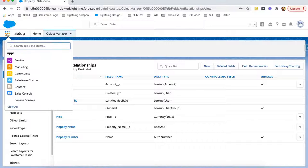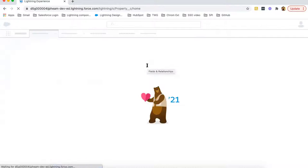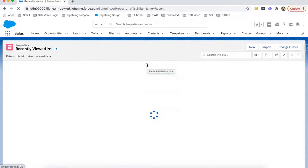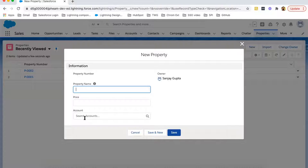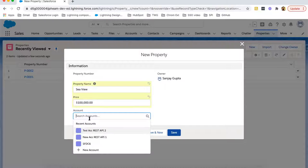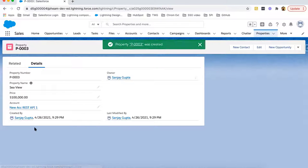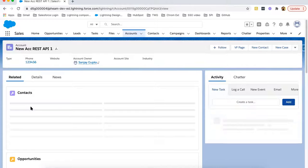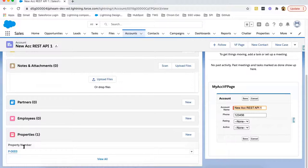Now if I move and search for the Property tab, and try to create a new property record, here you can see I need to select a particular account as well. So let's say the property name is C View. I put some pricing and from here I need to select a particular account. I'm choosing this account and clicking Save. The account is now populated here. If I click on this account, that account record will be opened. In the related list, scrolling down, at the bottom you will see Properties — that property record is linked with this account.